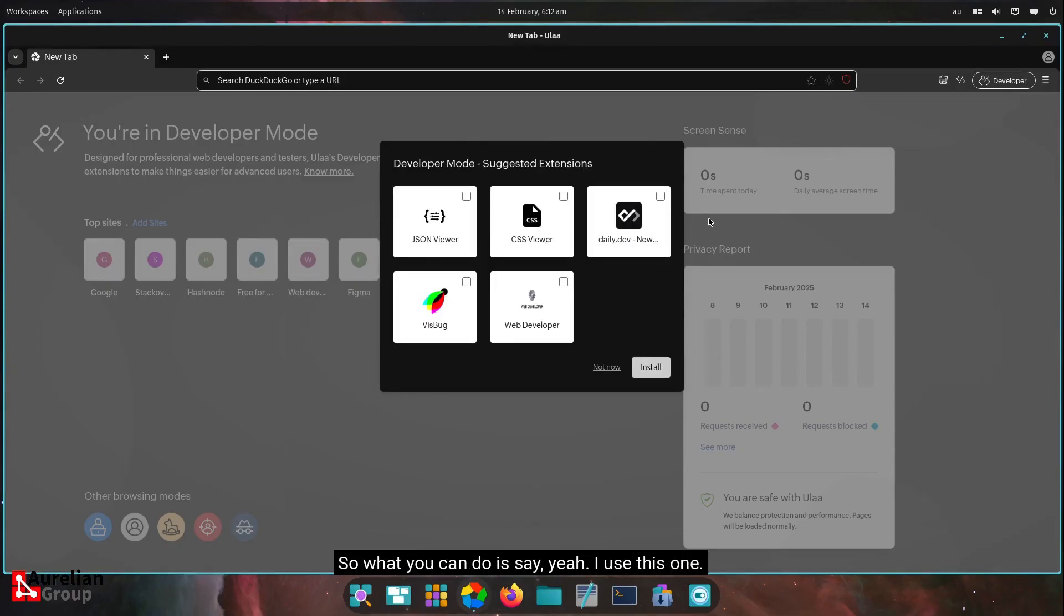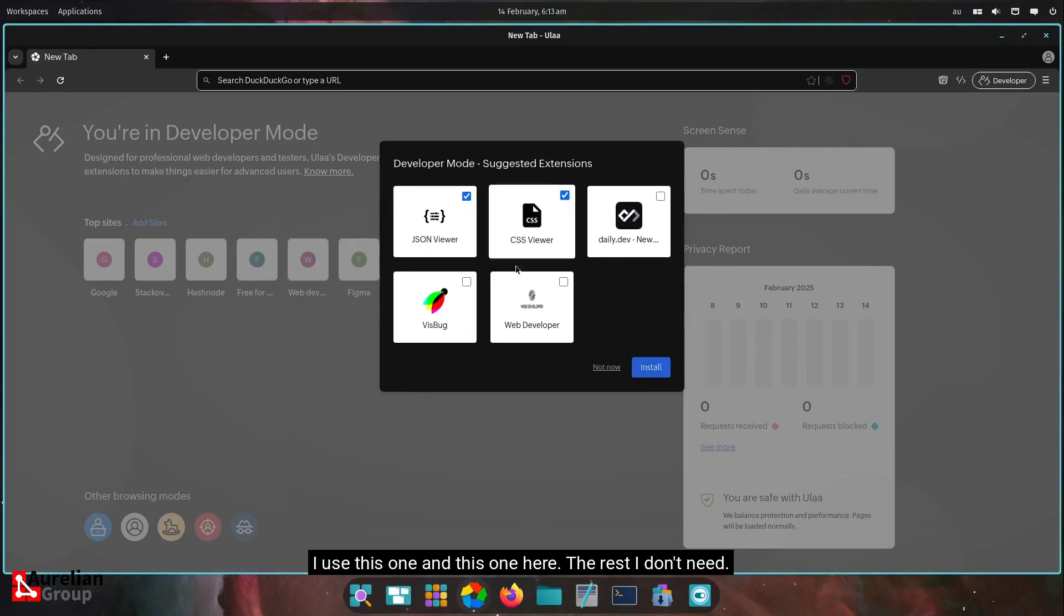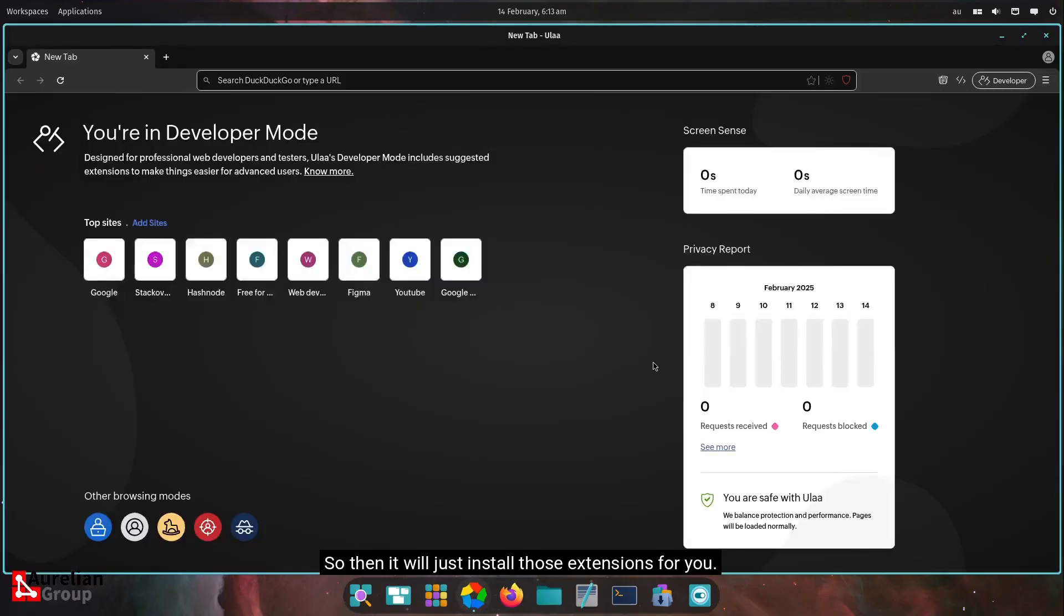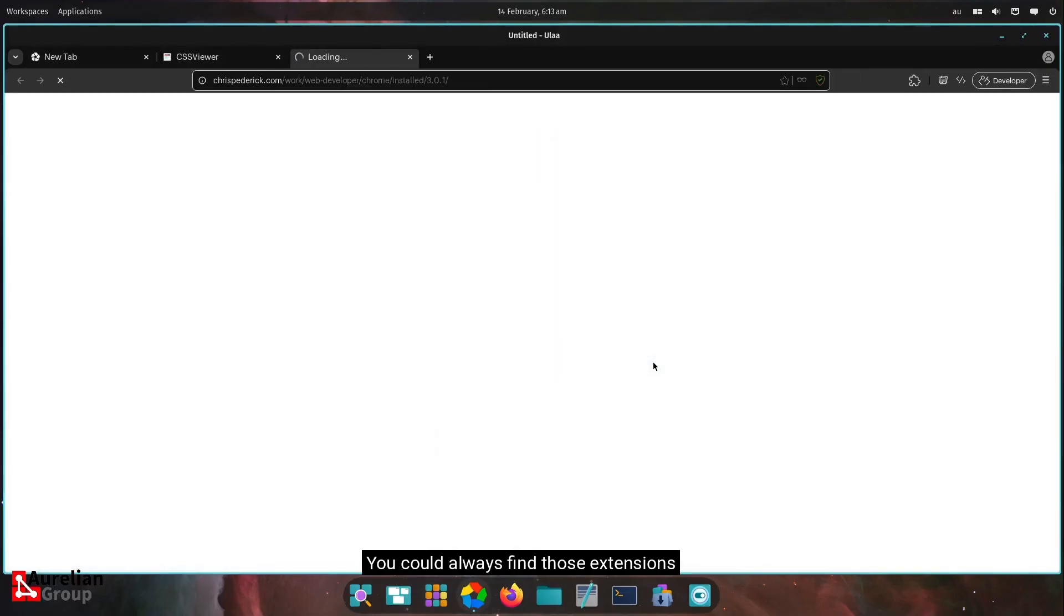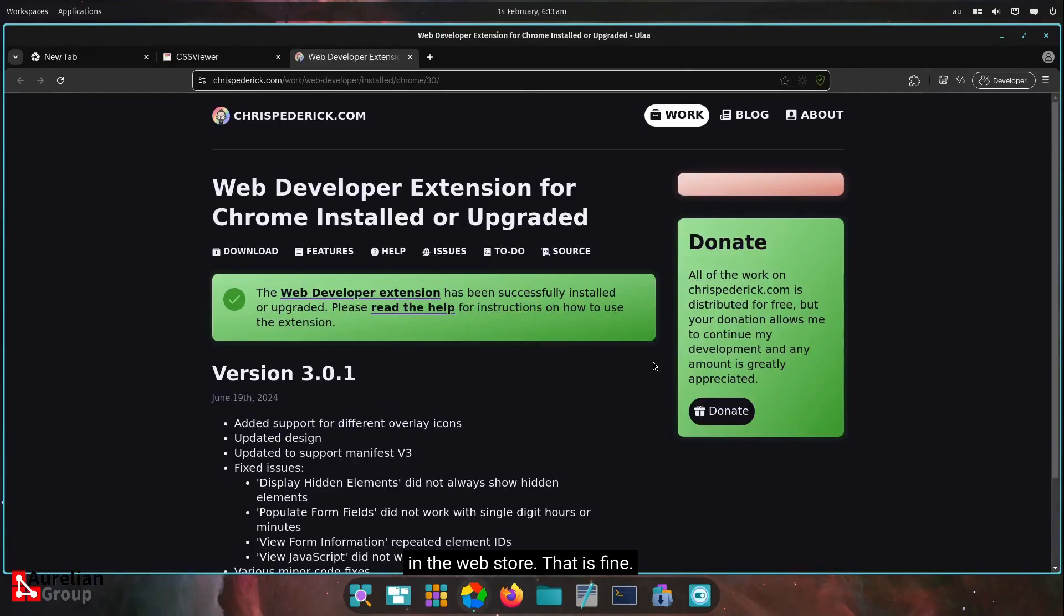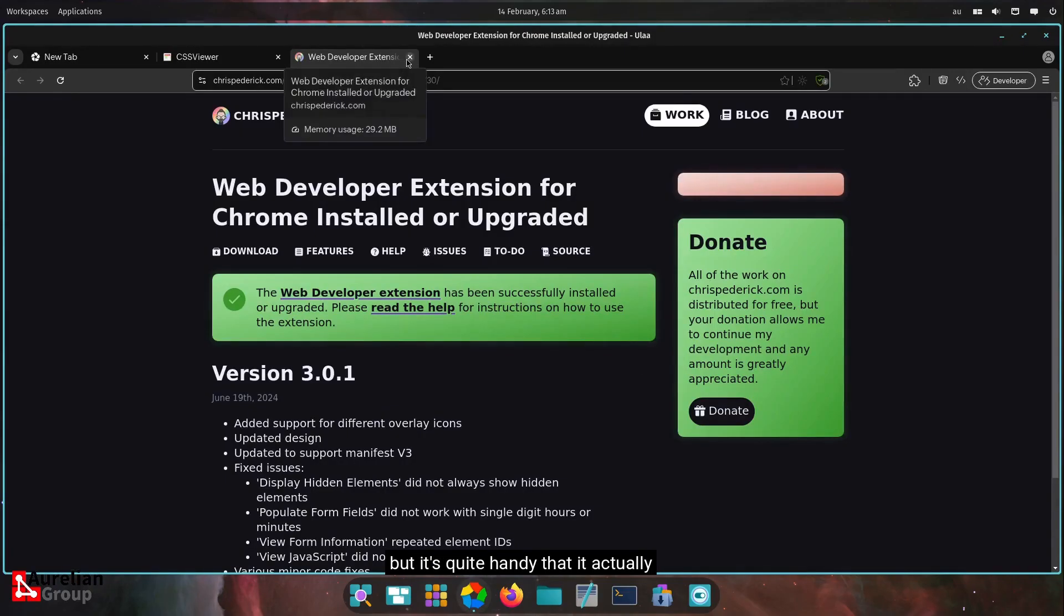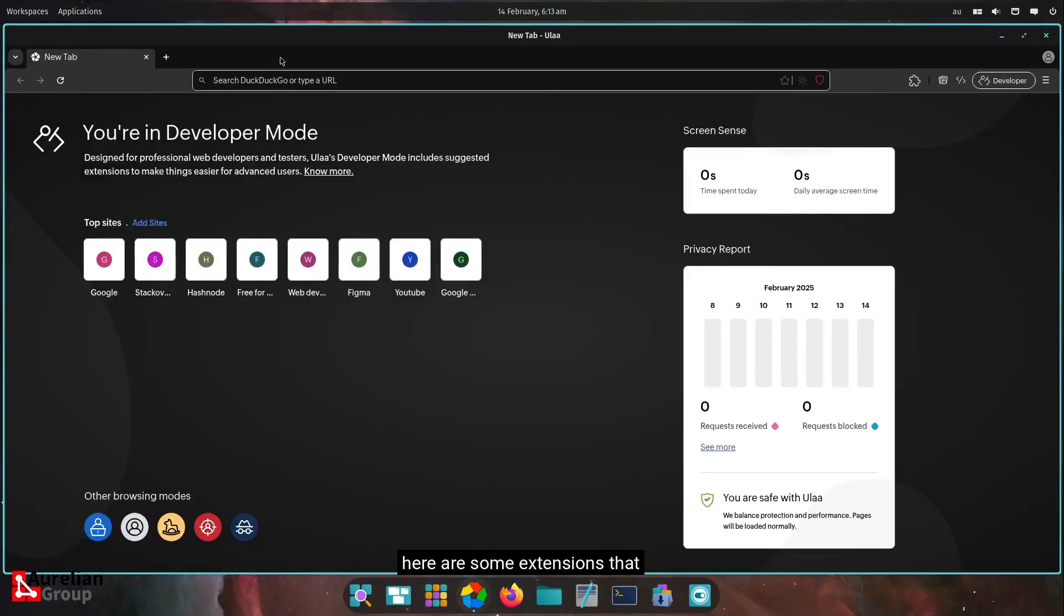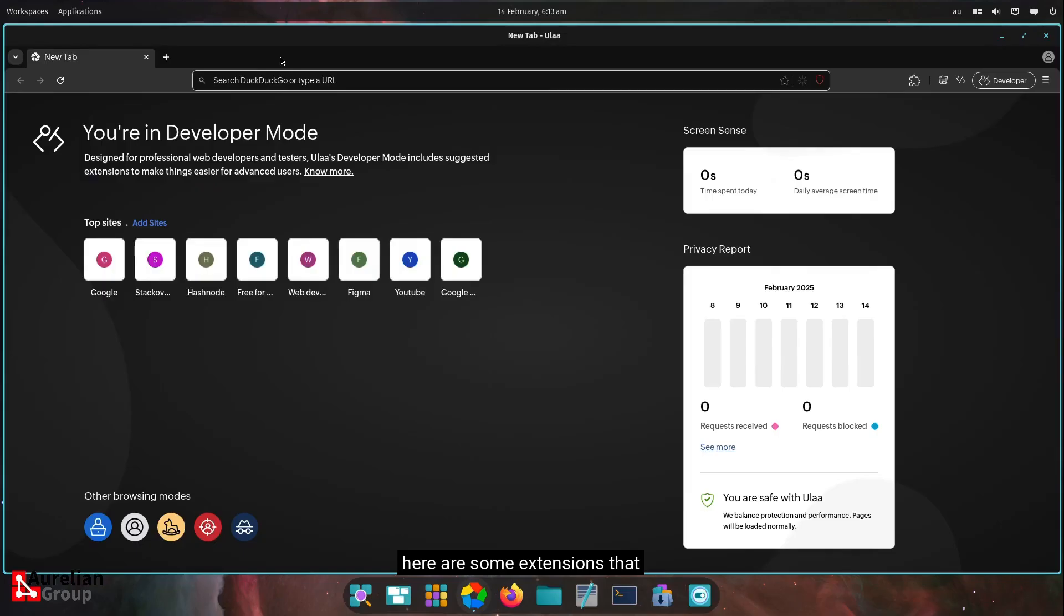So what you can do is say, oh yeah, I use this one. I use this one and this one here, the rest I don't need. So then it will just install those extensions for you. You can always find those extensions in the web store. That is fine. But it's quite handy that it actually asks you like, hey, you enter developer mode. Here are some extensions that you would probably want to have.